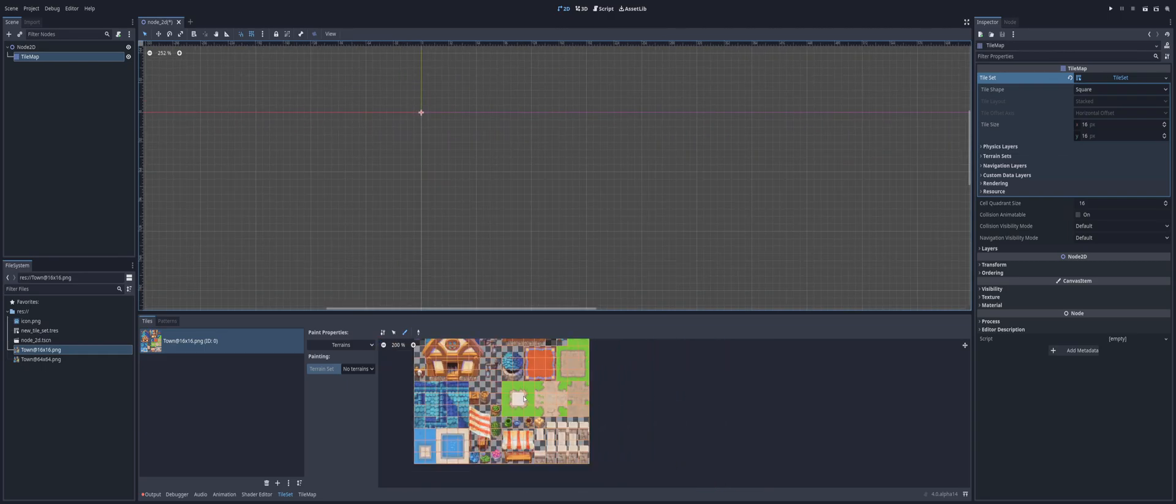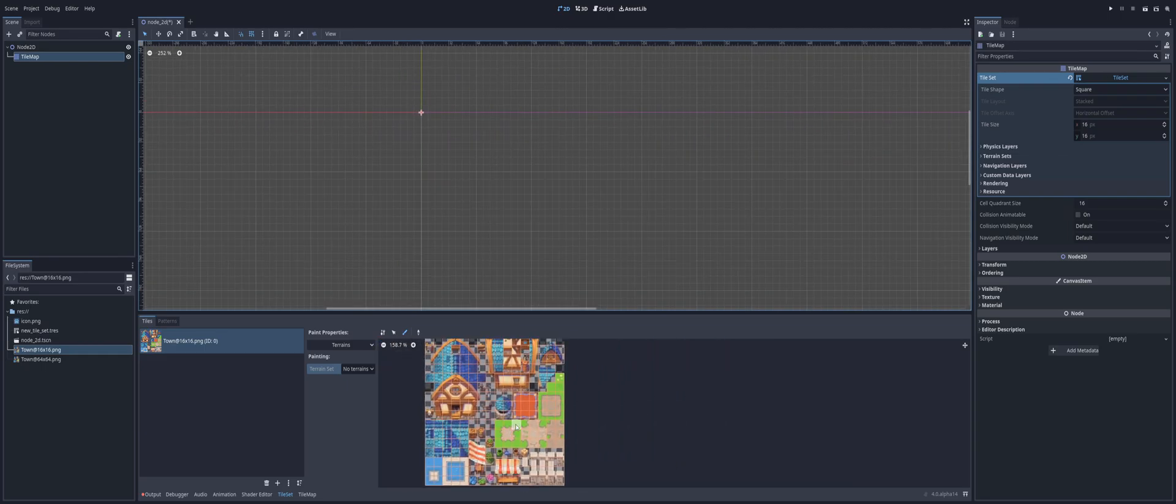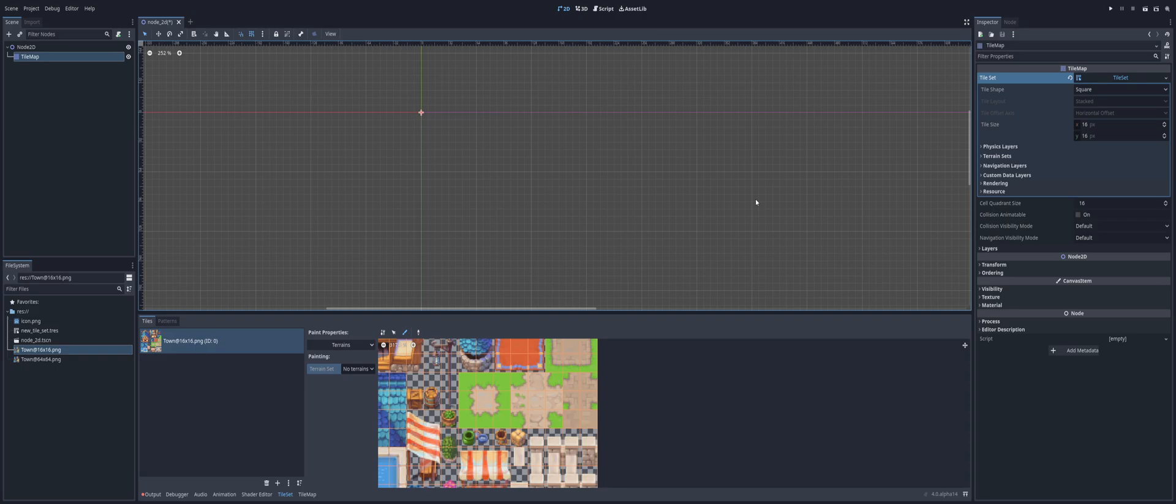Now, if you want automated tiles or auto tiles, so you can just completely build out, if you've seen RPG Maker or if you've used that in the past, then you'll be familiar with this concept.